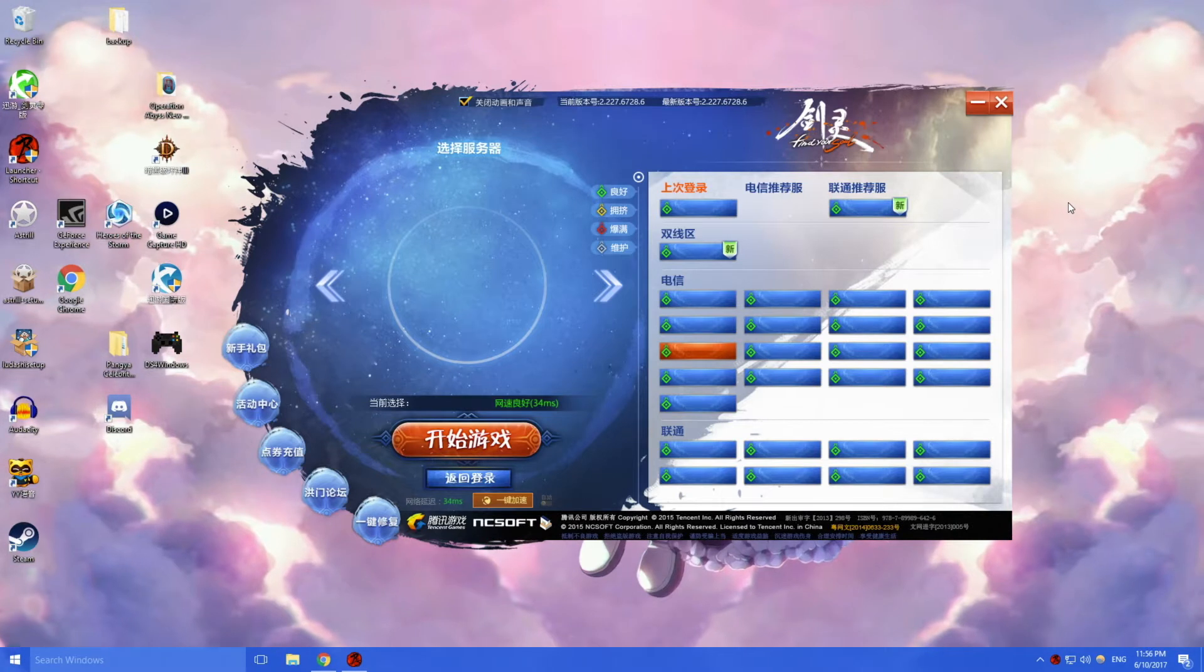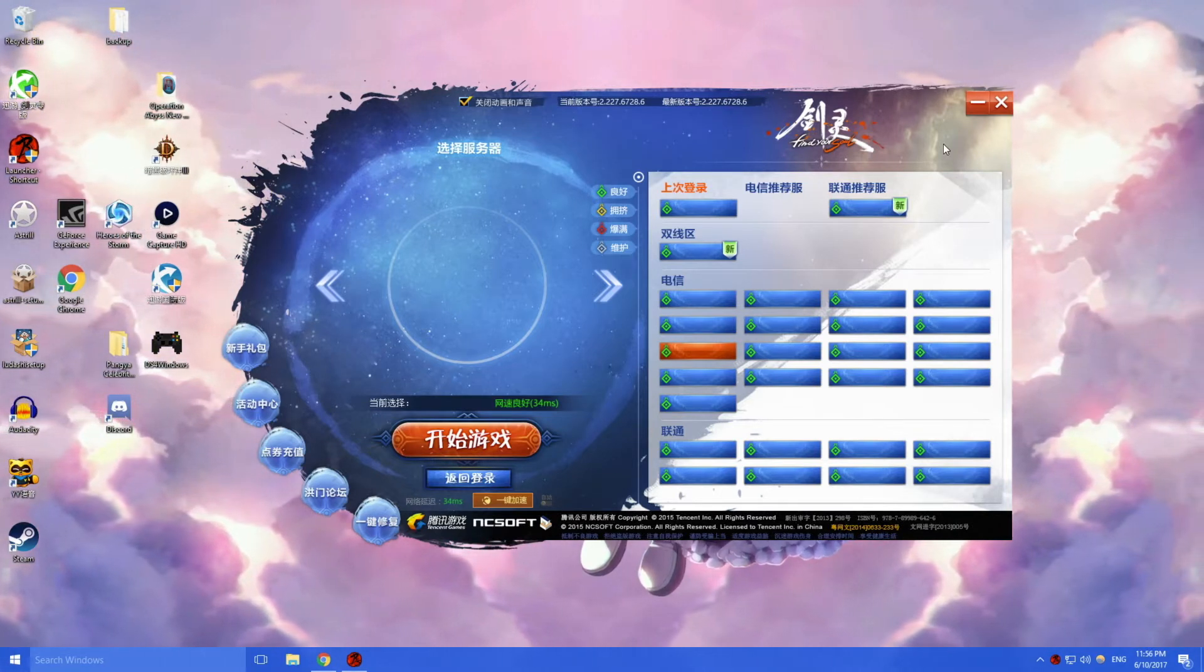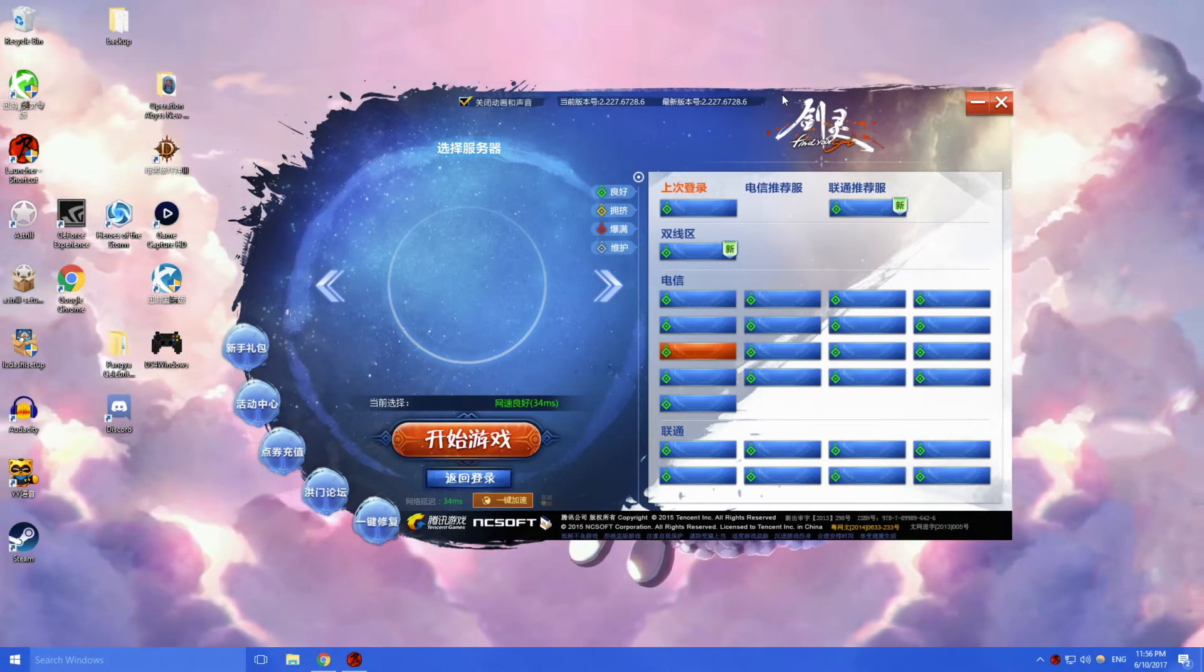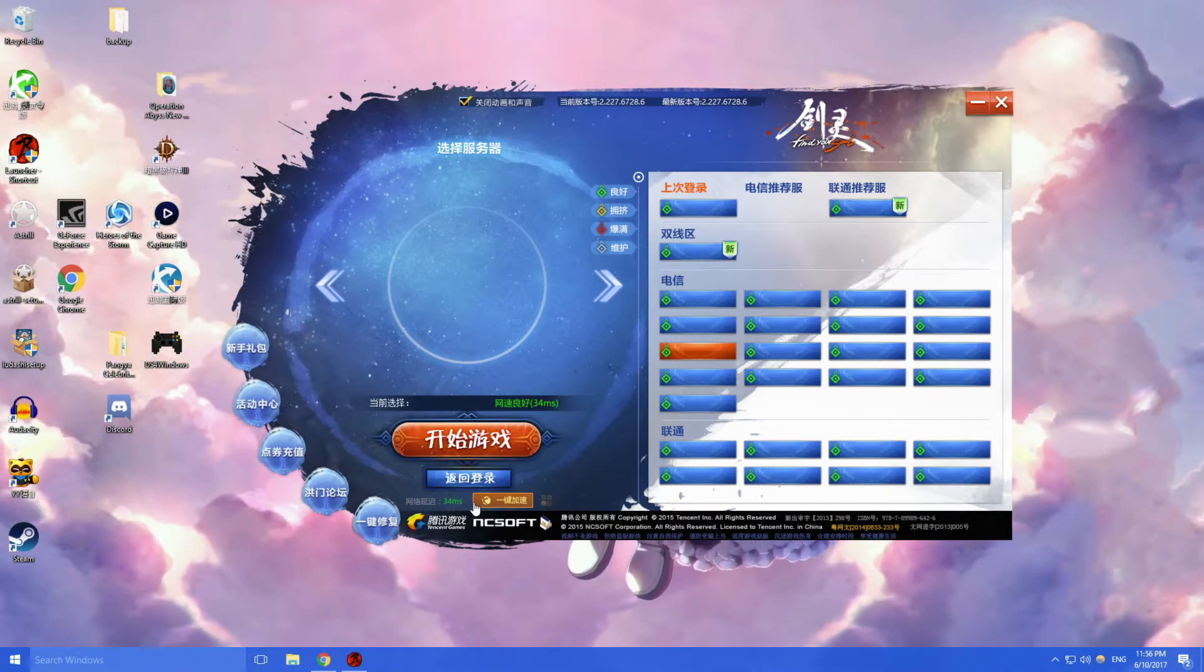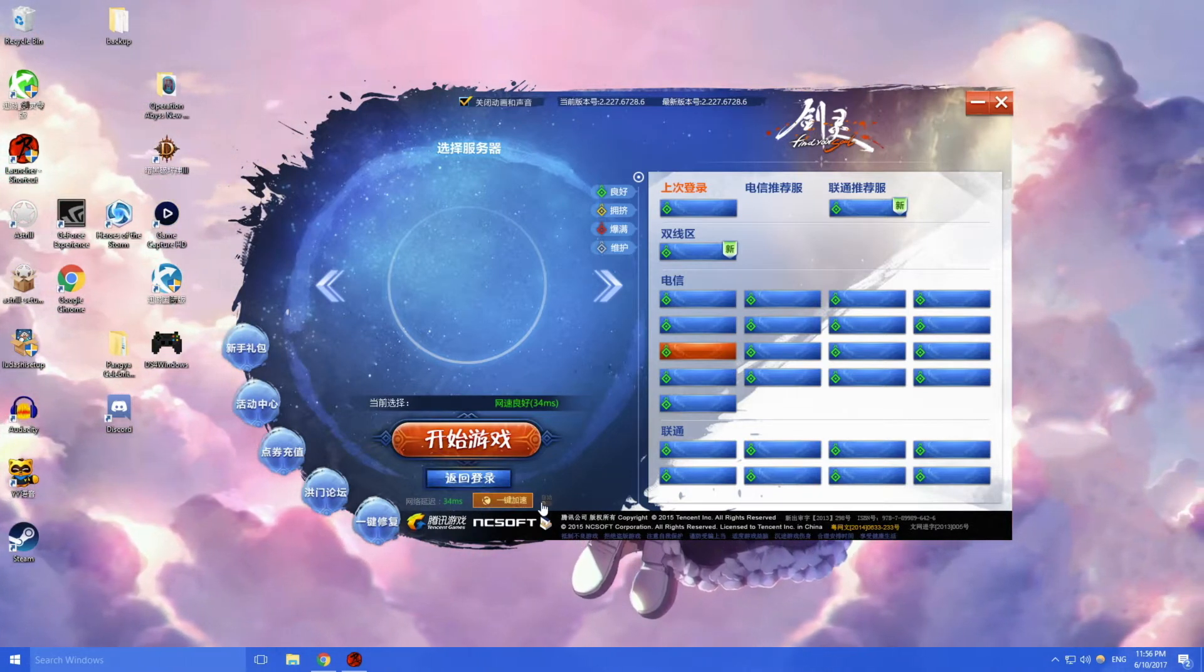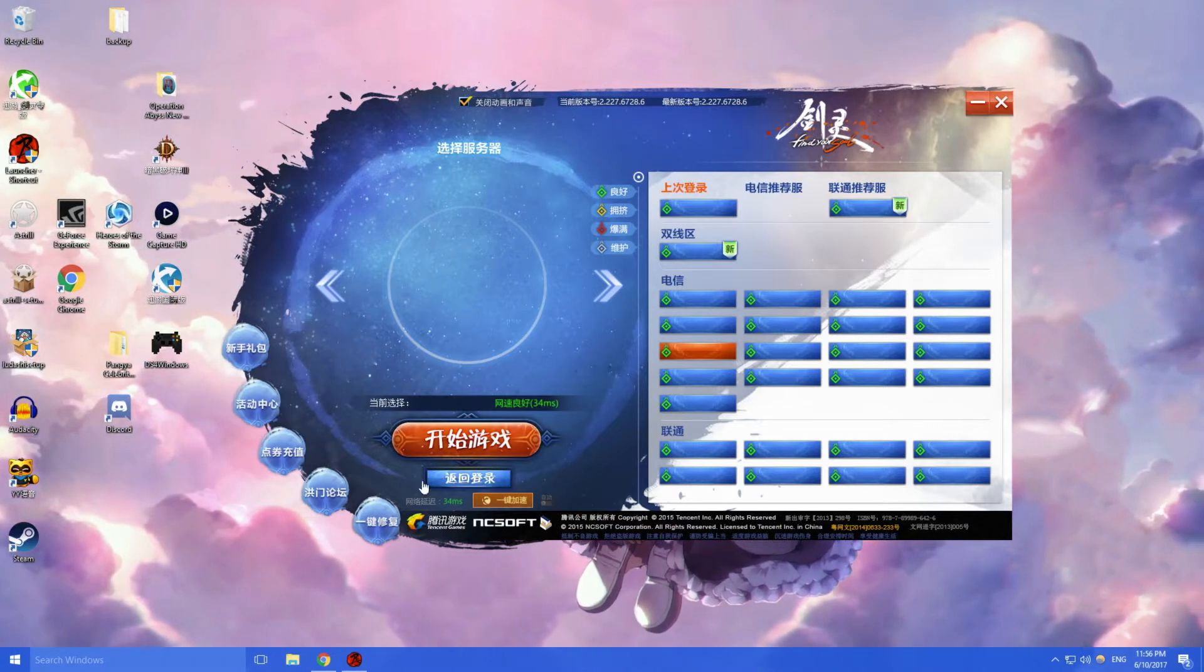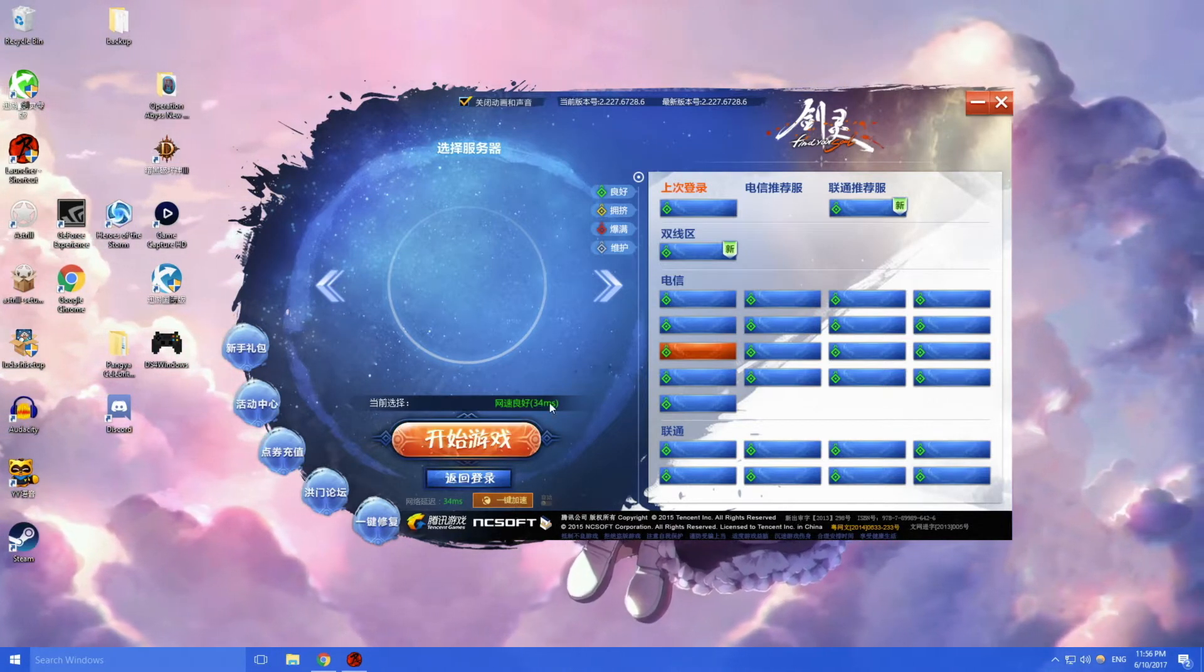So on the Chinese Blade and Soul there actually is a program called Shunyou. It's down here, really difficult to notice.